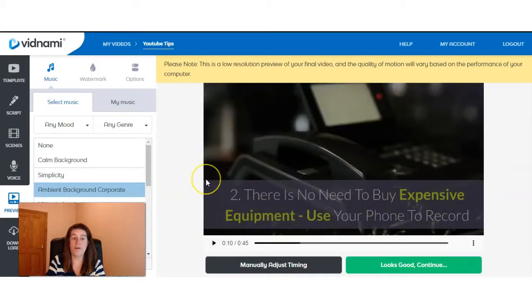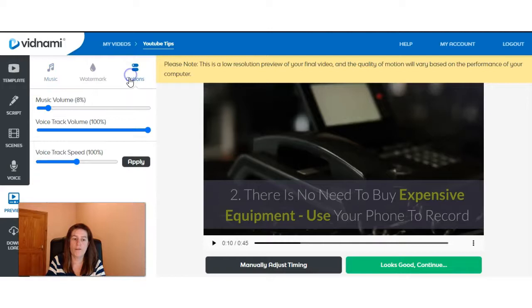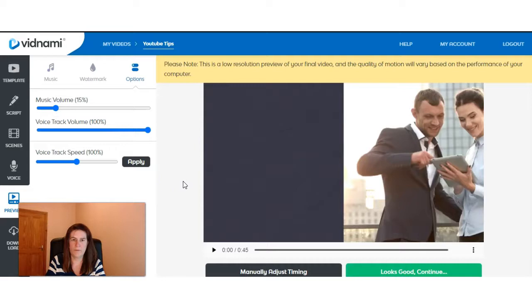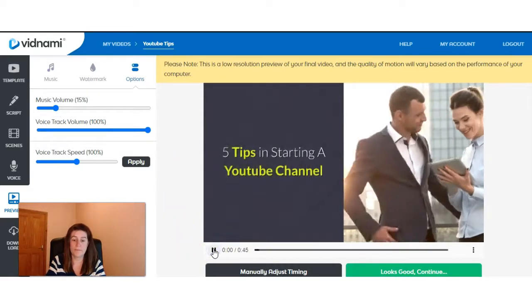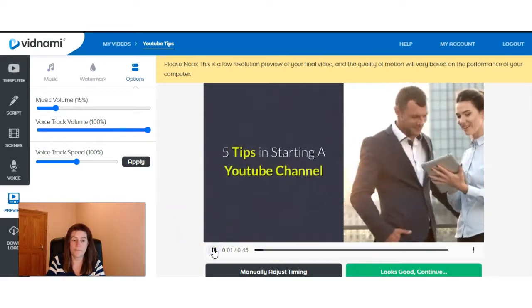It uploads it onto the video straight away and then we can preview it.